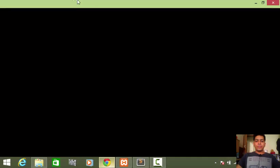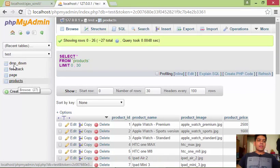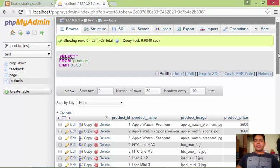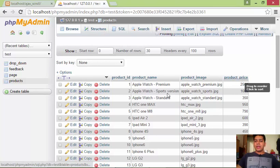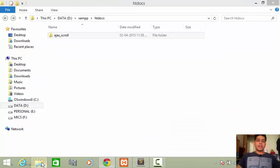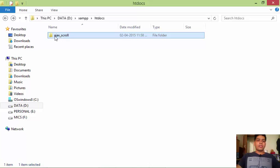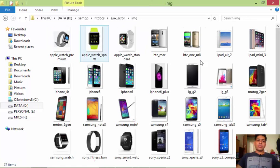So we have this database. I created a database table called 'products' under the database name 'test'. As you can see, we have four fields: name, image, and price. The image names stored in the product table should match exactly with the image names we have in the img folder.